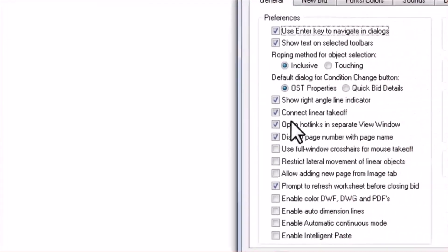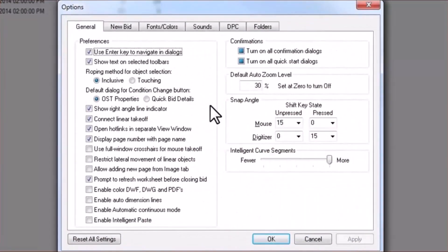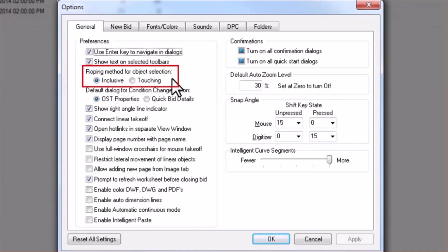On the General tab, you'll look at two things. You'll want to determine your roping method or your method for selecting takeoff objects. We recommend that you choose Touching, as it will allow you to quickly select anything within or touching the box you rope around the objects.